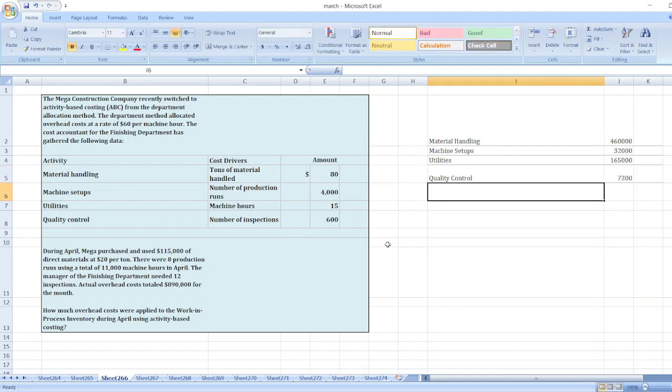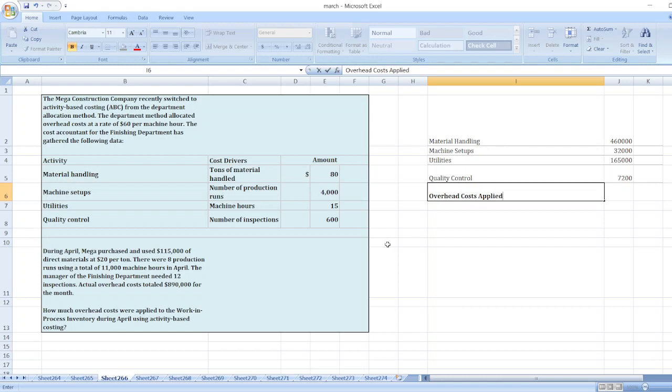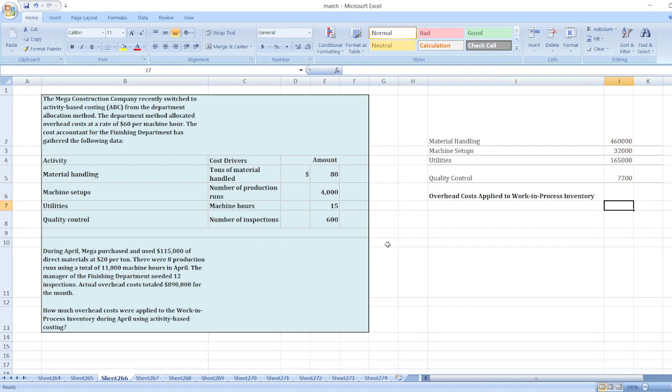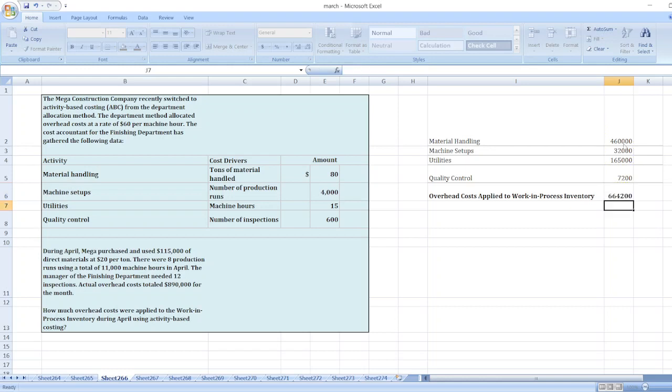So our overhead cost applied to work in process inventory is equal to sum of these values: $664,200. So here is our solution.